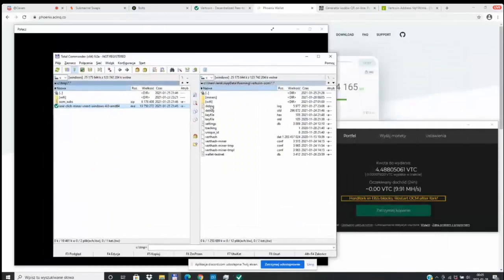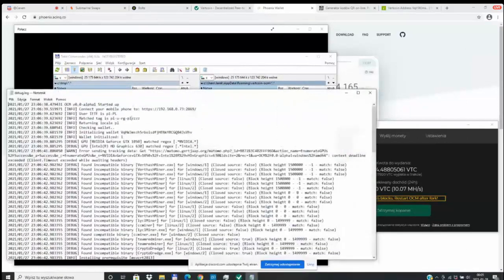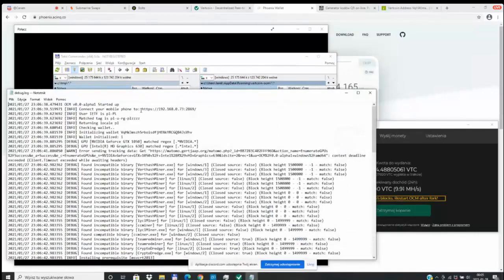The first thing we got to do is run our One Click Miner. So we get that started on our machine and then you're going to open up your debug in order to see what your local IP address is on your One Click Miner.